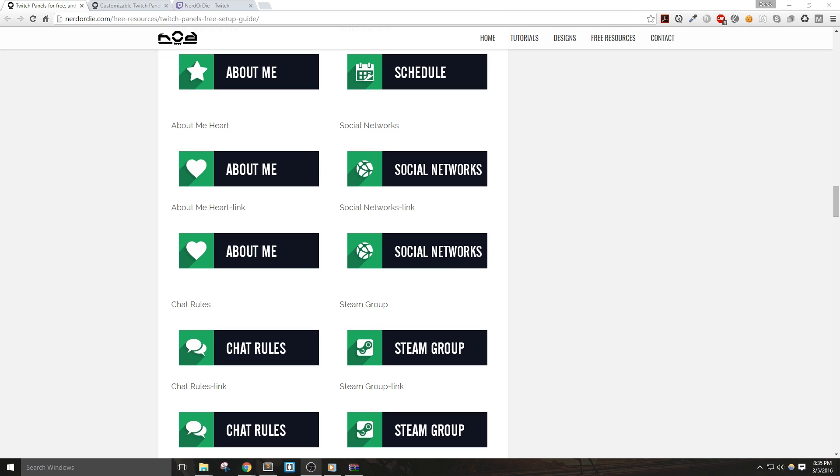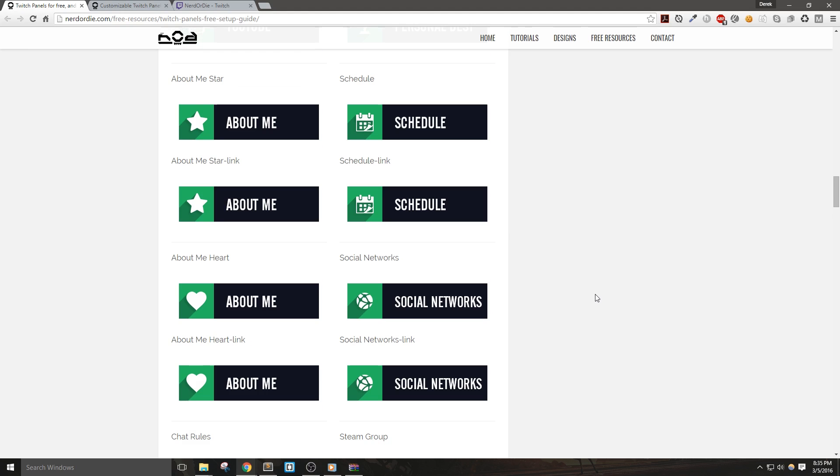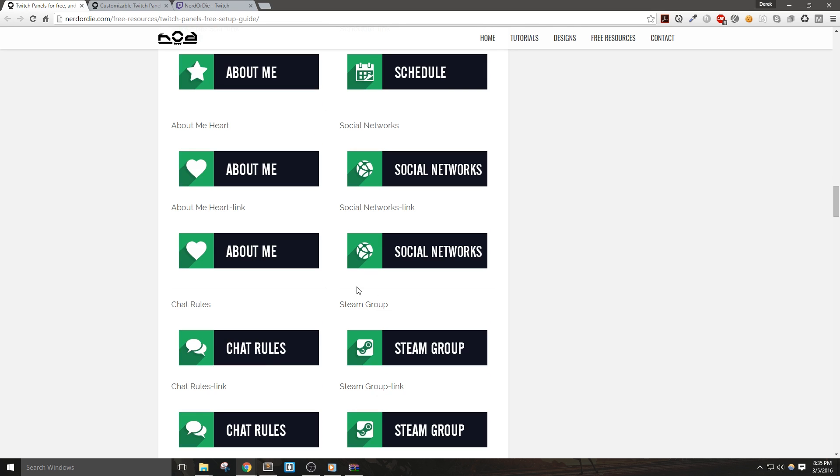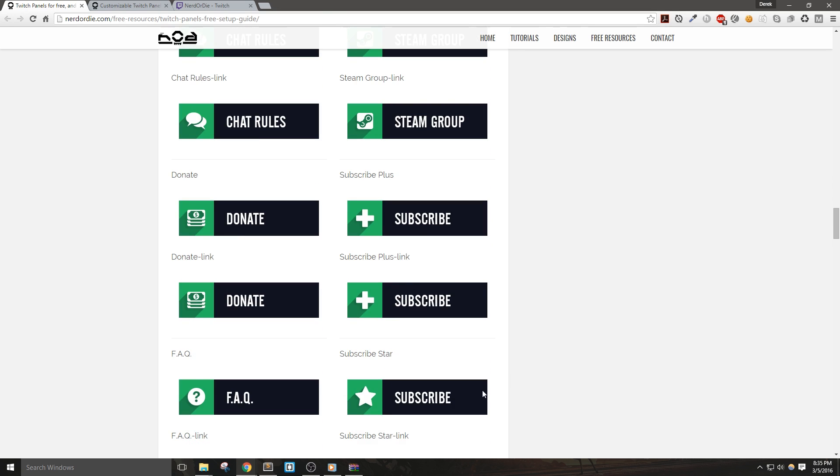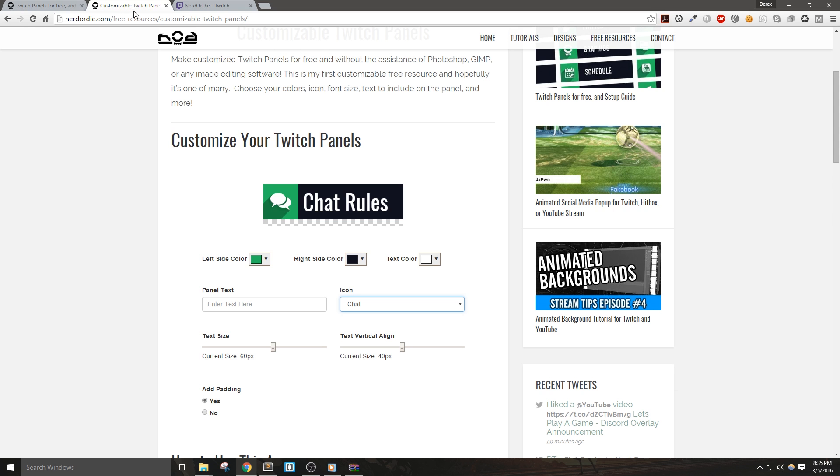So after I released my free Twitch panels, I received a lot of requests for different icons, colors, and texts for different panels. Now, rather than making them all one by one per request, I created a simple app that allows you to make your own.